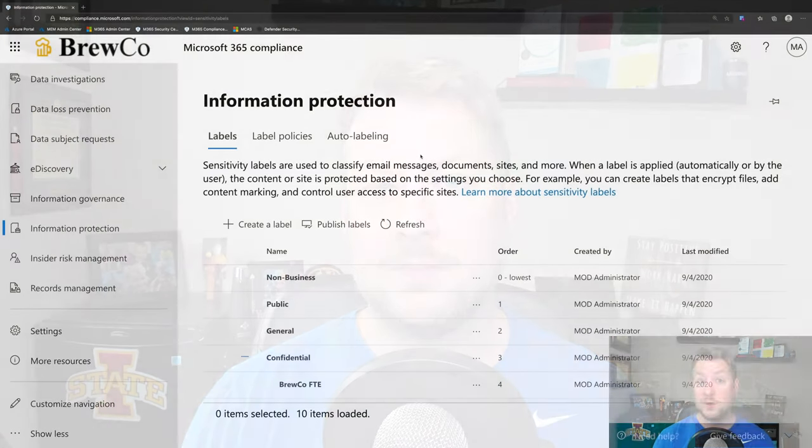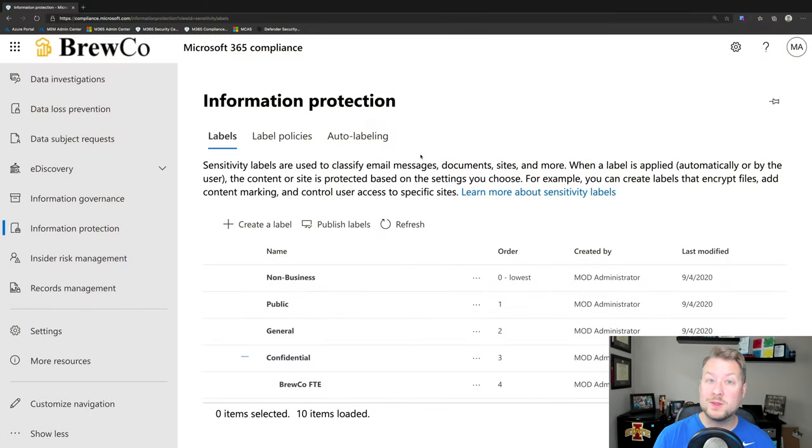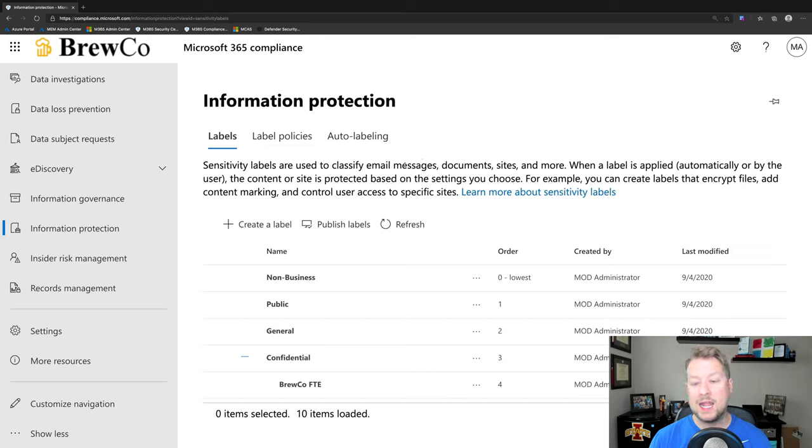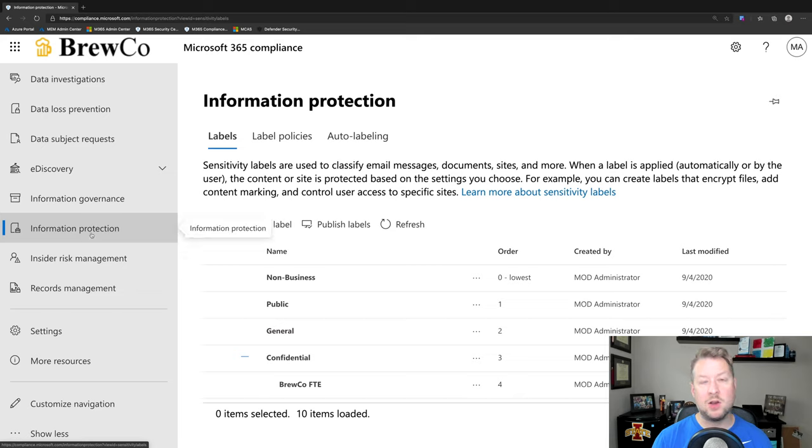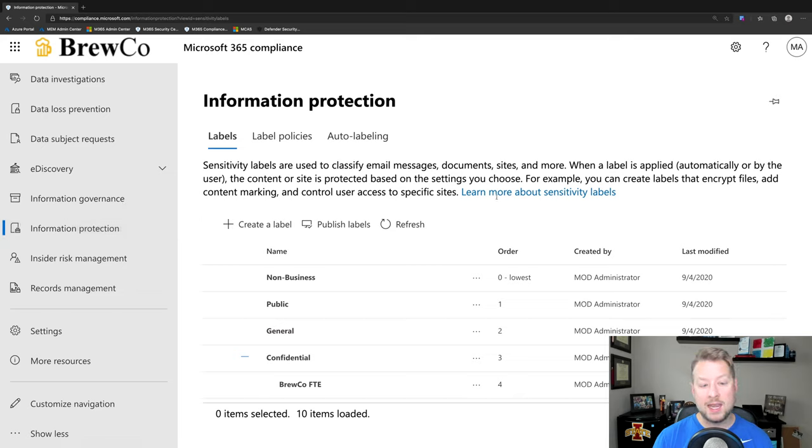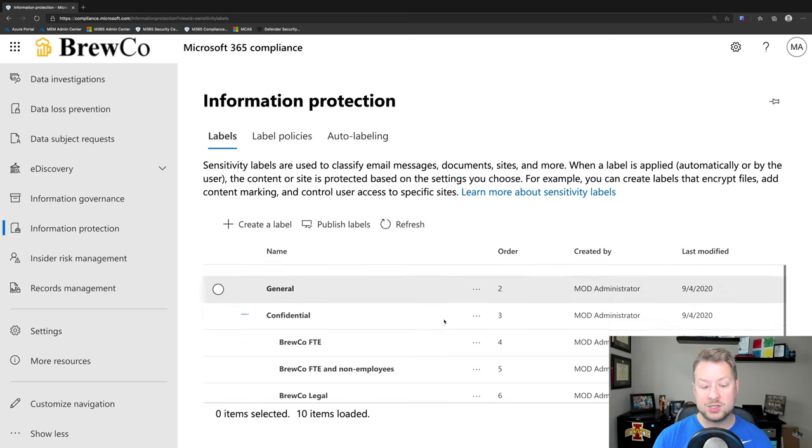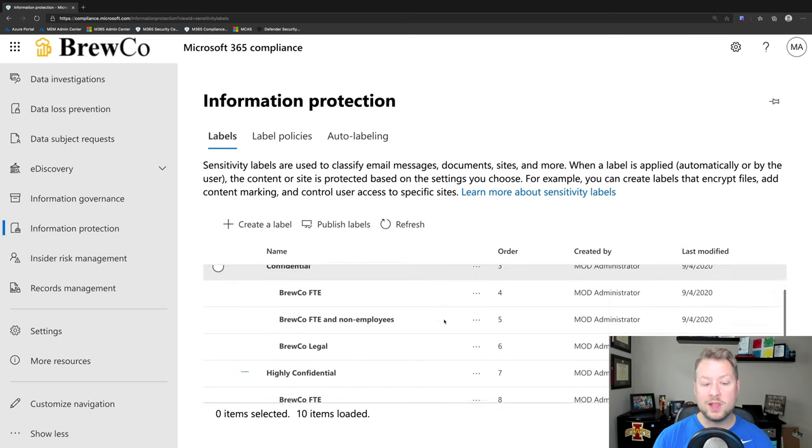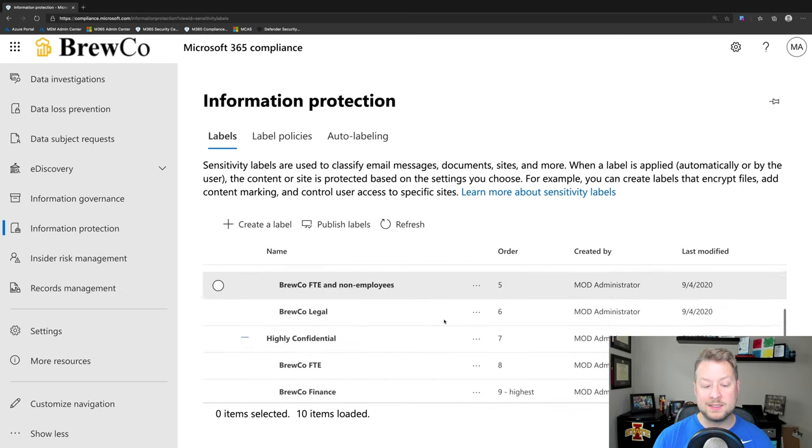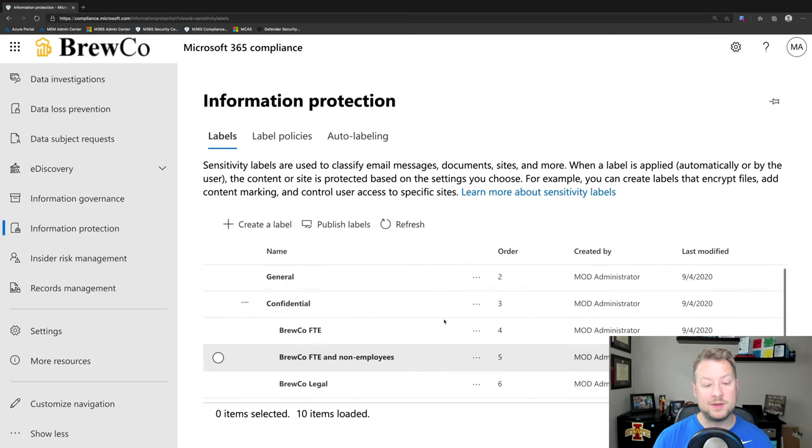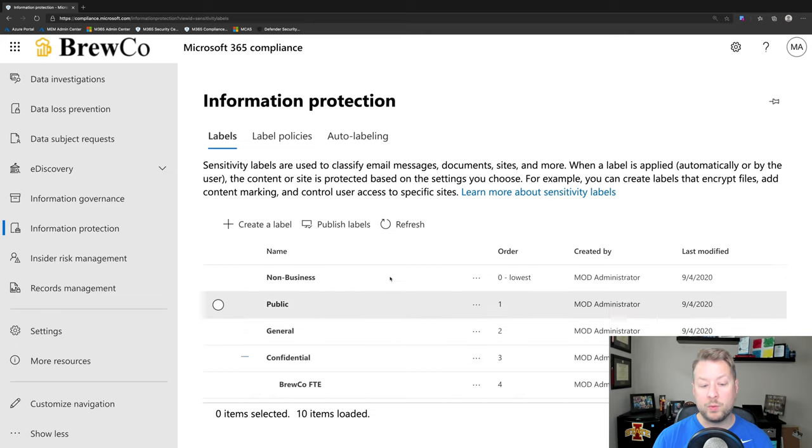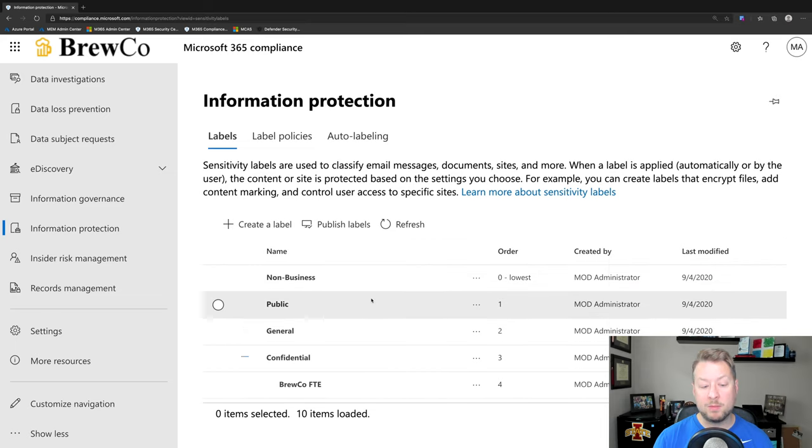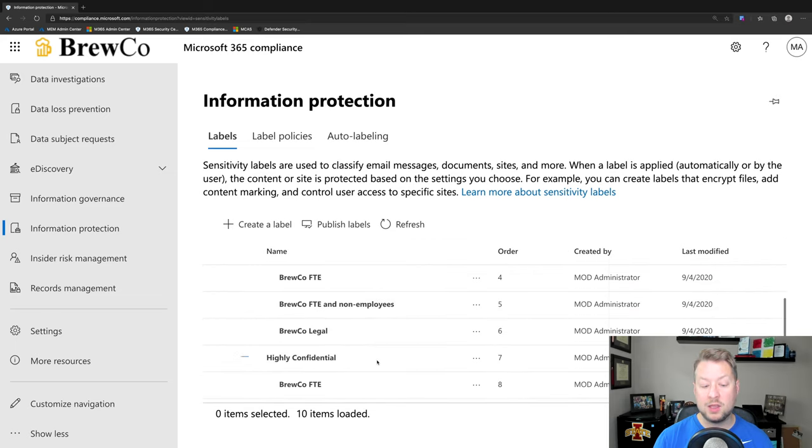So here we are in our Microsoft 365 Compliance Portal. And here is where I can configure my different sensitivity labels. So you notice I have information protection here on the left column. And now I can define my different labels. So I've already done this and actually more or less mapped against the Microsoft system where we start with non-business and then we go public, general, confidential, and highly confidential.